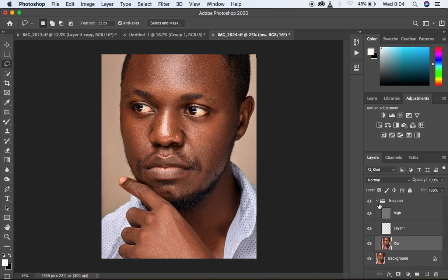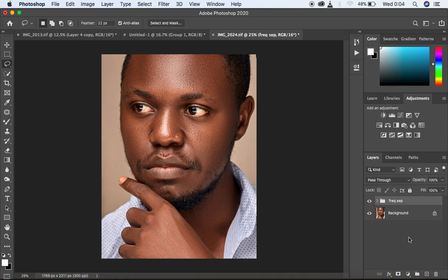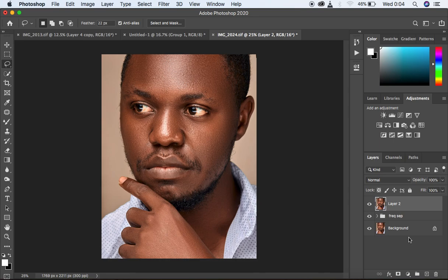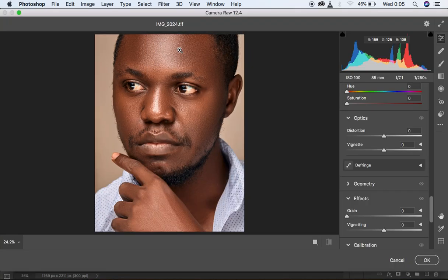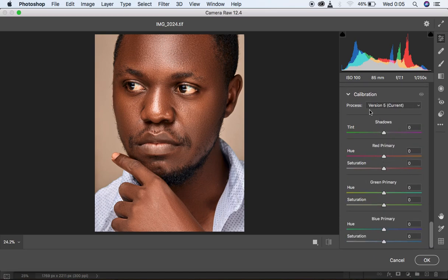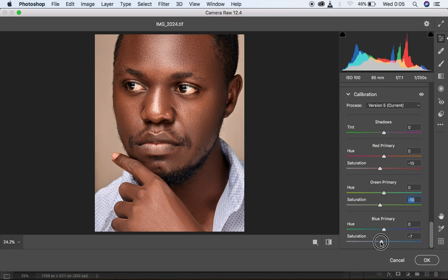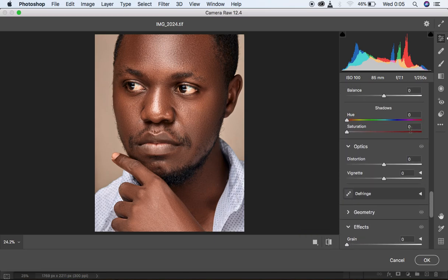I'm going to close the frequency separation group and create a stamp visible layer by hitting Shift+Alt+Command+E, then duplicate that layer with Command+J. Now I'm going to Filter > Camera Raw filter, go straight to the Calibration option, and take down the saturation of the red primary. I'll do the same for green and blue — going down to around negative 10 to get rid of the yellow tones and get closer to the original skin tones.